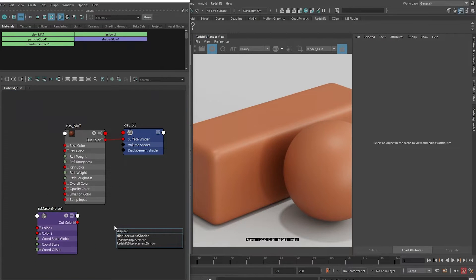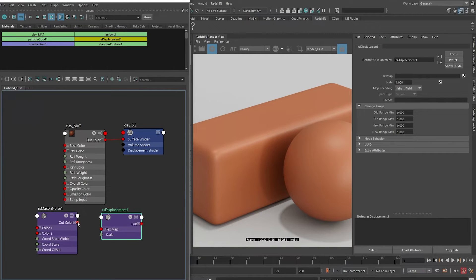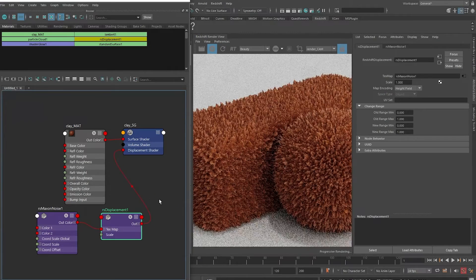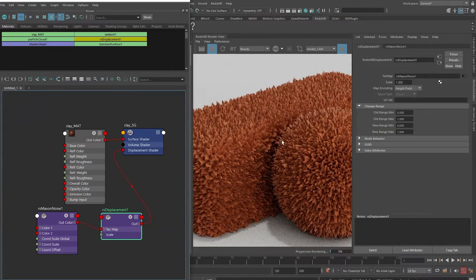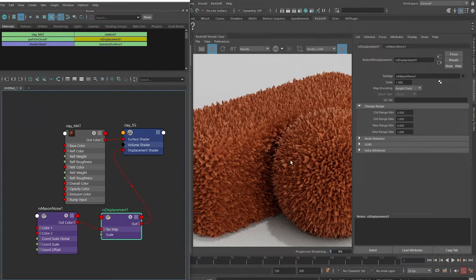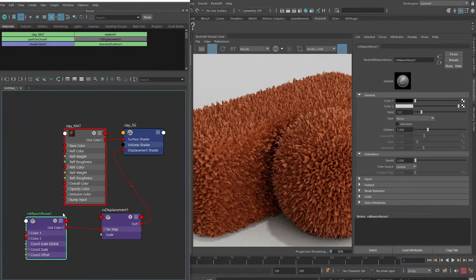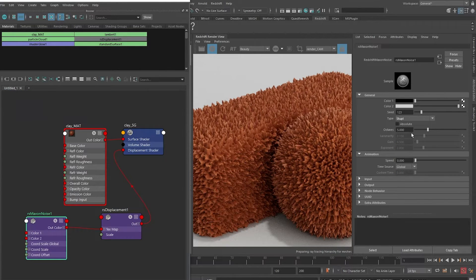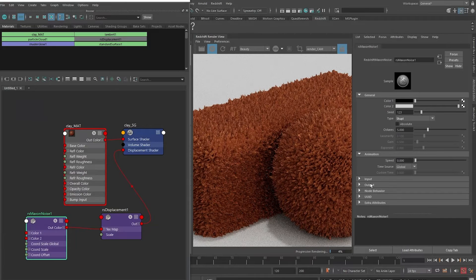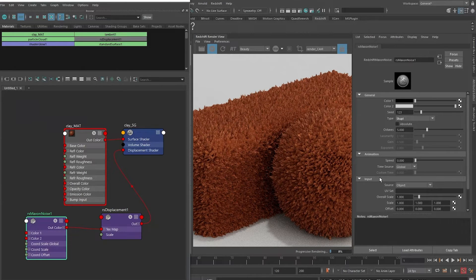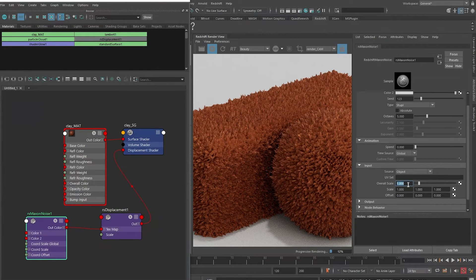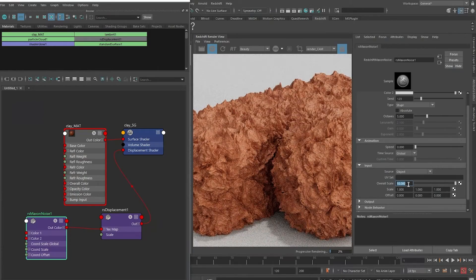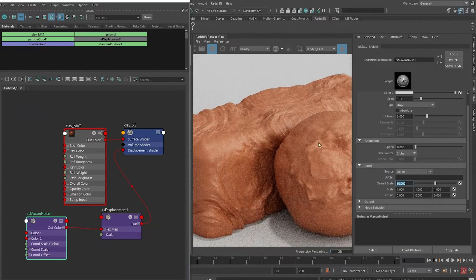To interpret this black and white data into displacement information, let's drop down a Redshift displacement node and connect out color into a texture map. We connect this out into displacement shader here. Immediately you can see in our render that it's too high frequency and it might not be the noise that we want. Let's click on the Maxon Noise. For the type, let's scroll down to Stipple. This is still too high frequency, so let's go to the input and the overall scale - let's change it to 10. That's looking better, maybe 50.